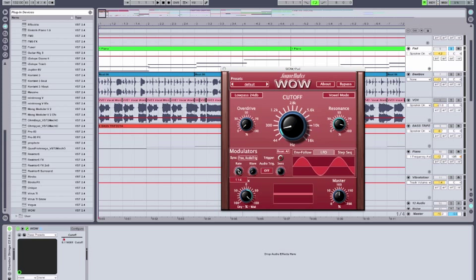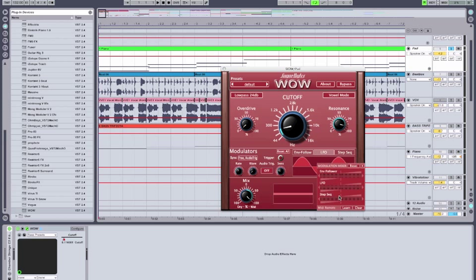We're going to switch our LFO tempo to a quarter note, which is going to keep in timing with the beat of the track. Now, we're going to right-click, and we're going to modulate the LFO amount, so that it is corresponding to the master volume here.